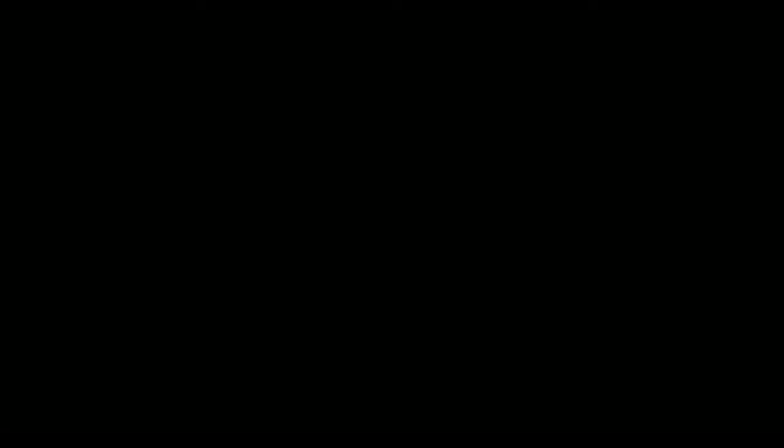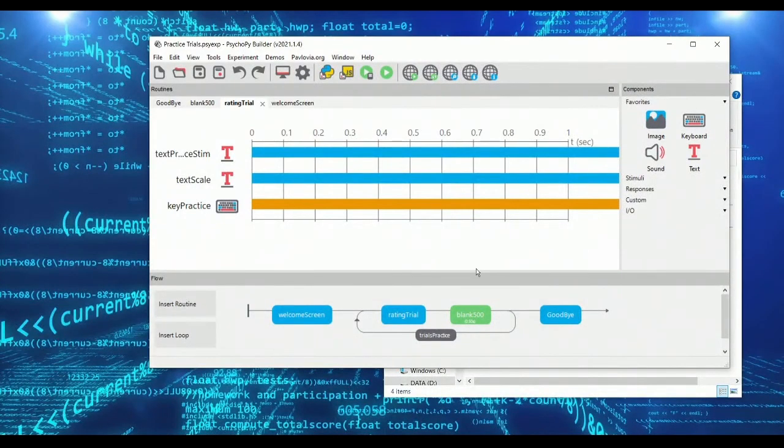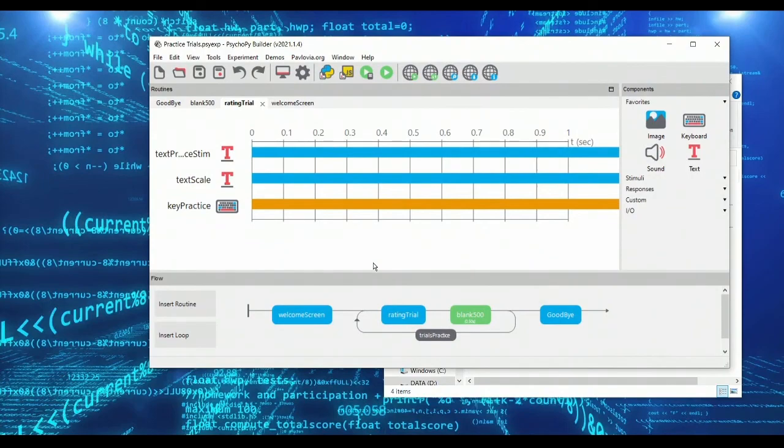So welcome to the experiment. You get a series of words and you just press left or right. You can also press space, but as we'll see in a moment we want to use space to actually quit the loop early.